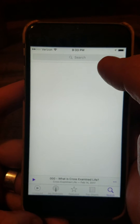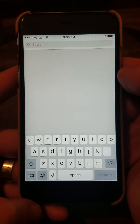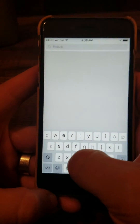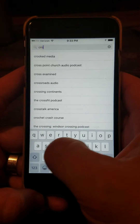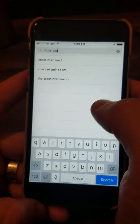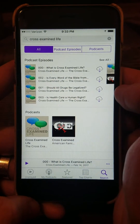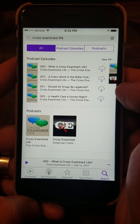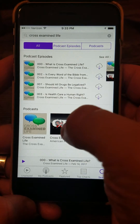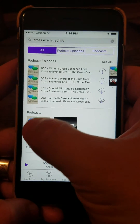At the very top, there's a search bar. You tap inside that search bar, and then you can type in the name of the podcast you're looking for. In this case, we're looking for Cross-Examined Life. When you start searching, it comes up automatically, so you can just tap it. You'll see two different podcasts to choose from. On the right, it's just Cross-Examined — that's somebody else's. But on the left, you have Cross-Examined Life, which is the podcast we're looking for.